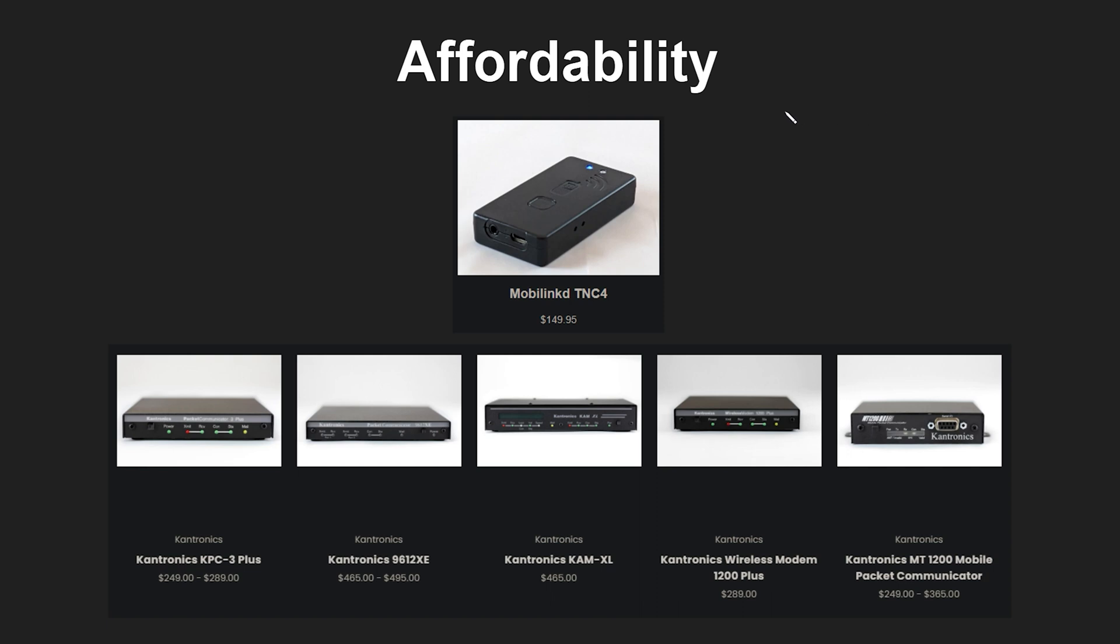So that brings me to affordability. So like I just mentioned the TNC 4 is going to be $150. And another popular brand of TNC is going to be the Cantronics. Now that said I'm a bit hesitant to put these in the same category as they are very different. The Cantronics are definitely not as portable as the MovaLinked TNCs. Like these basically need a full size computer plugged into them. Or laptop.